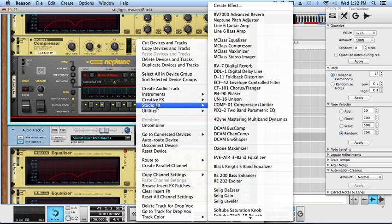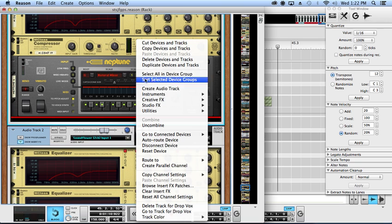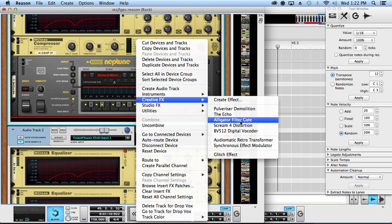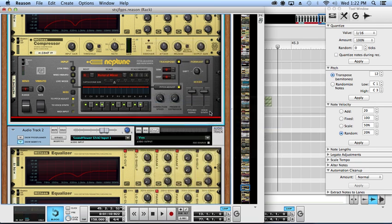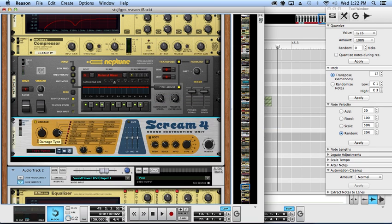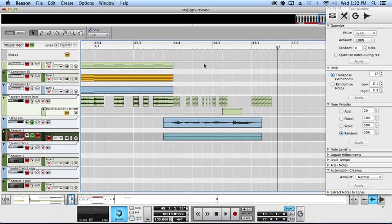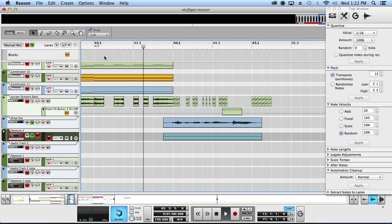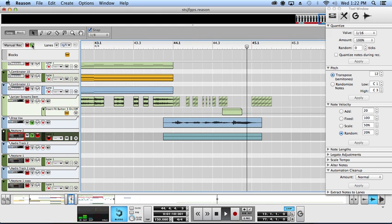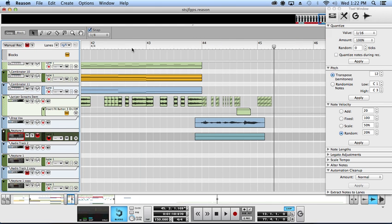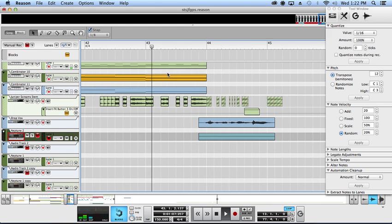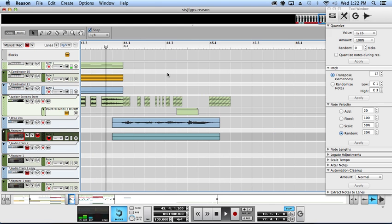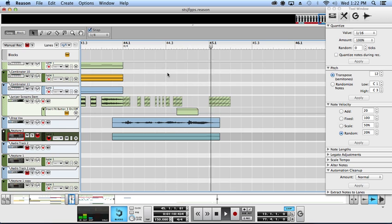Next we're going to throw on a Scream, creative effects, tape mode, give it some extra life. Cool, that's good for now.